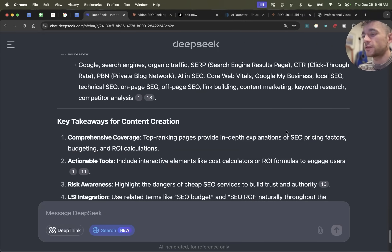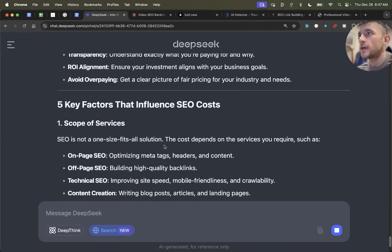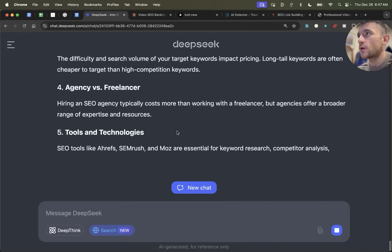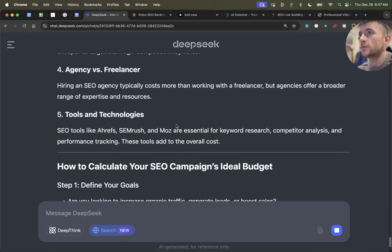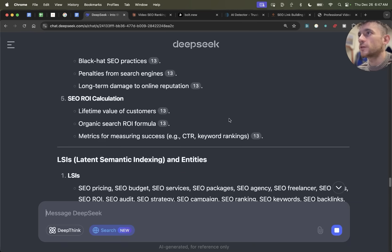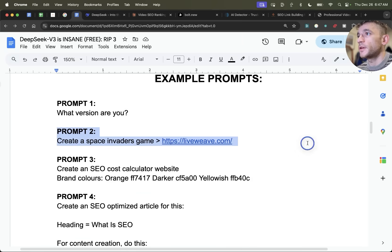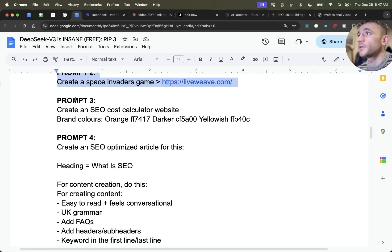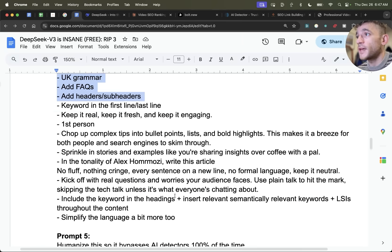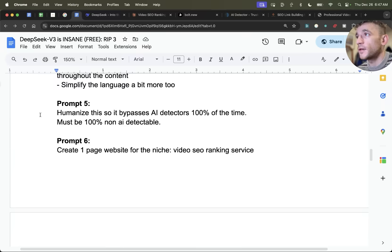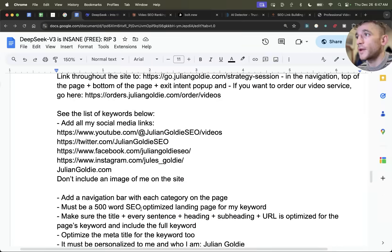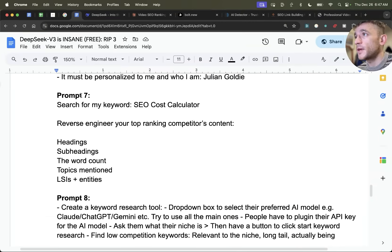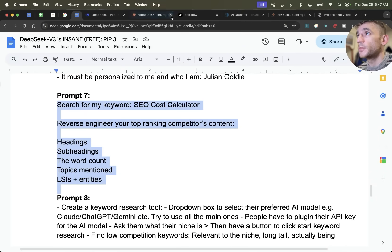So for example, if we said now create the article, based on the research it's done already, it should go off and create the article. And that was super useful. Just to recap, it can create games, it can create full websites, it can create SEO optimized content. Useful for creating one page websites with content on the page. And additionally, for searching the web.